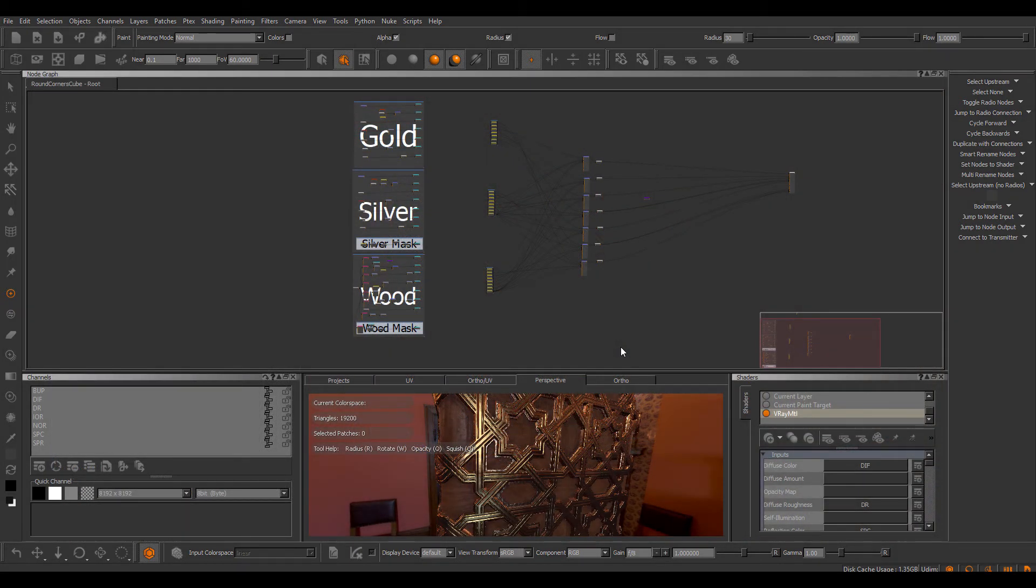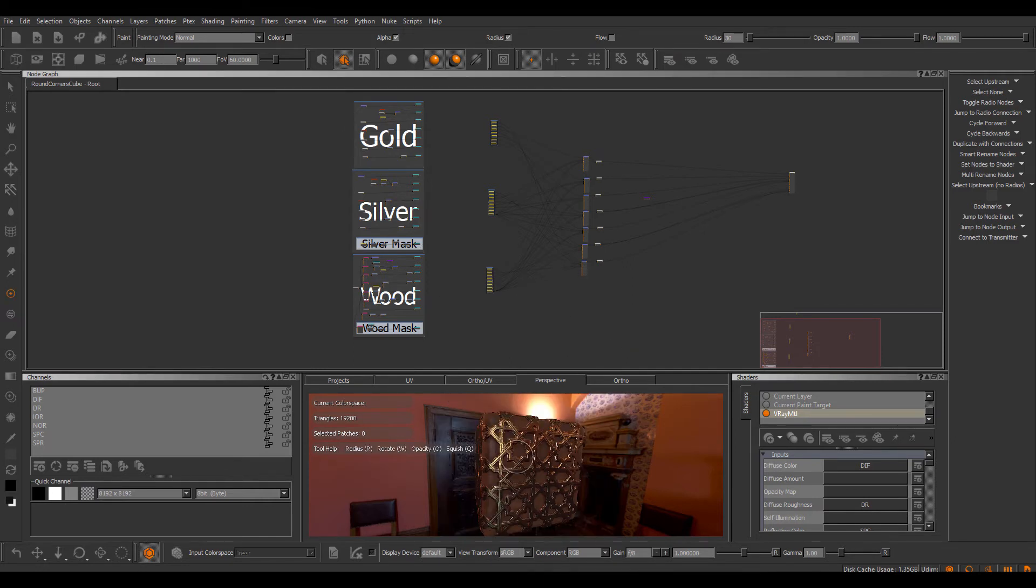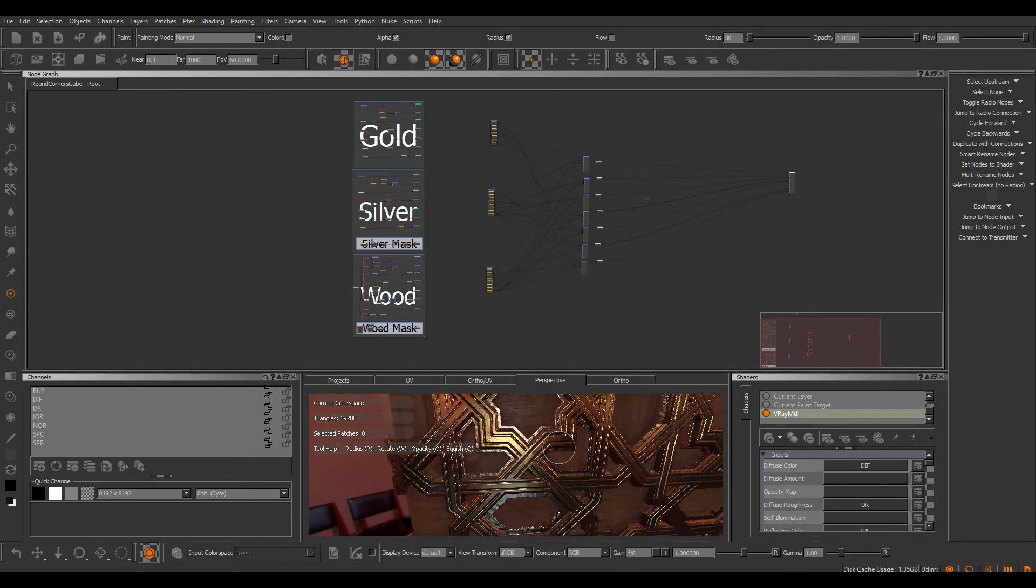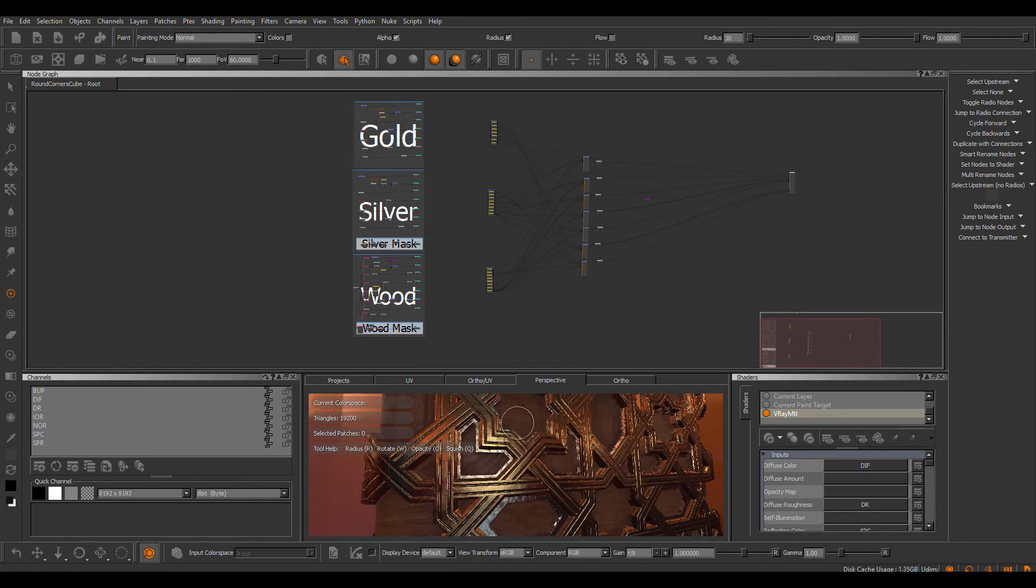Additional functionality of the shader preset system is available via the node graph. So here I have my node graph making up the three materials on this object: the wood, silver, and gold.